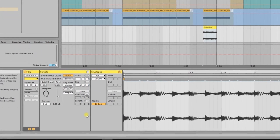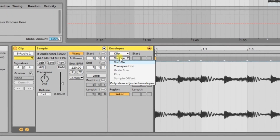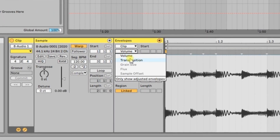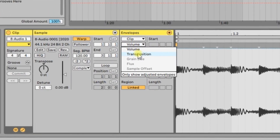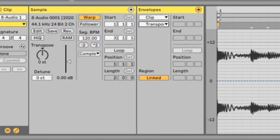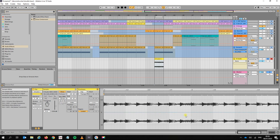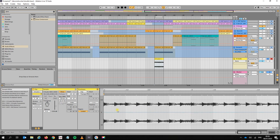So what you have here is an audio track. You want to enable the envelope just like we did before, and then find transposition. On the clip itself you want to go to Transposition, and there is that blue line again. Let's select the whole clip.